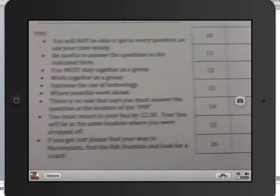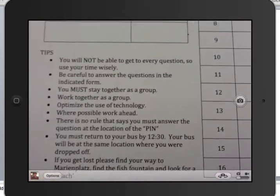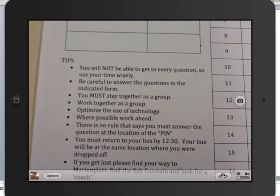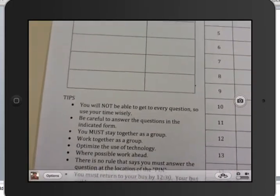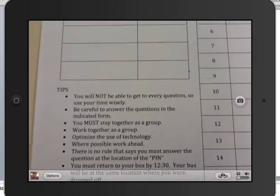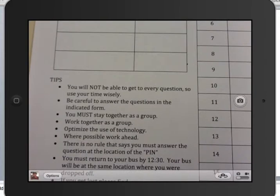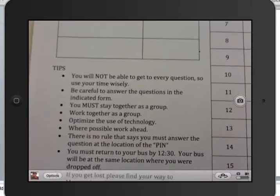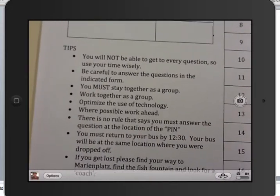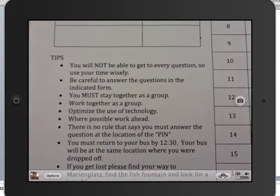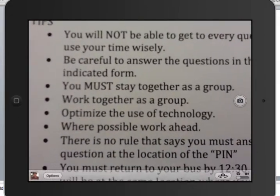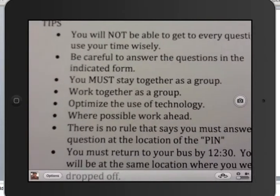There are a couple of tips for you. First tip: you will not be able to get to every question, so use your time wisely. You're only going to have about an hour and a half — you won't get to them all, so think ahead. Next tip: be careful to answer the questions in the indicated form. Some say exact, some say write them as a ratio, so make sure you think about that. You must stay together as a group — stick together, there are four of you — and you must work together.